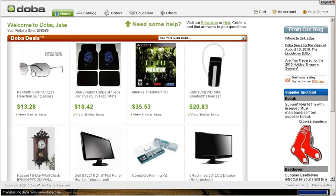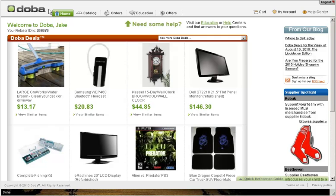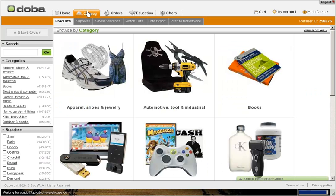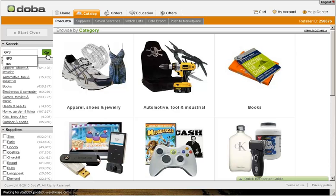You can now place products from DOBA's catalog directly onto your Turnkey Store Builder web store using DOBA's watchlist tool, which provides the functionality to sync your products with your Turnkey Store Builder web store. We will now show you how to create a watchlist of products and sync it with Turnkey Store Builder. From your DOBA dashboard, click on the Catalog tab. For this example, we will create a web store with GPS products. Simply type GPS into the search box and hit Enter.